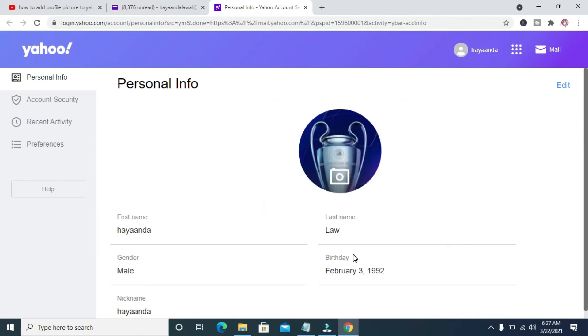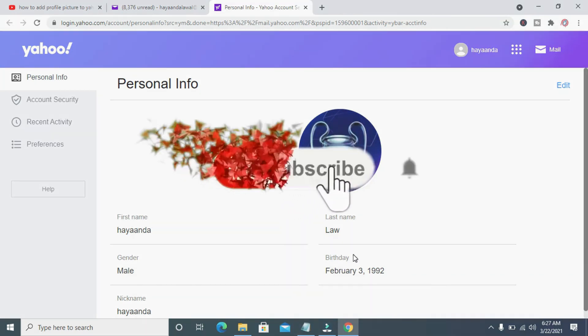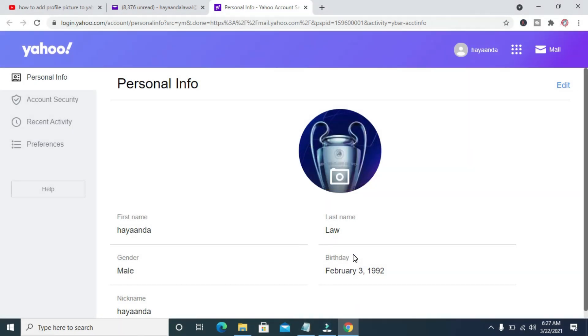Right now, as you can see, I've just added a profile picture to my Yahoo mail account. That's all there is to it. Hope this video helped. Please give it a thumbs up and don't forget to subscribe to our YouTube channel. See you in the next video.